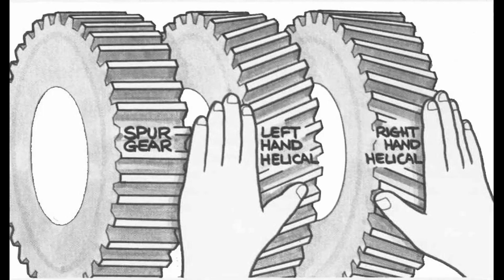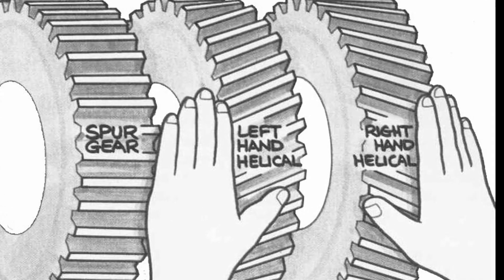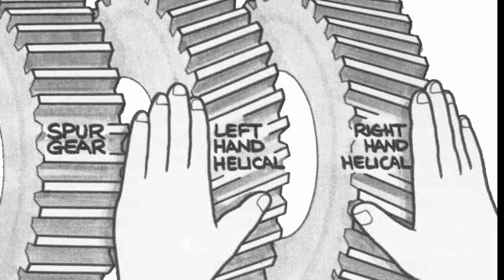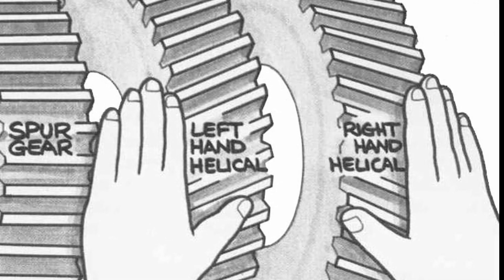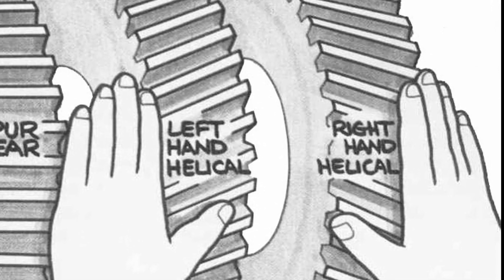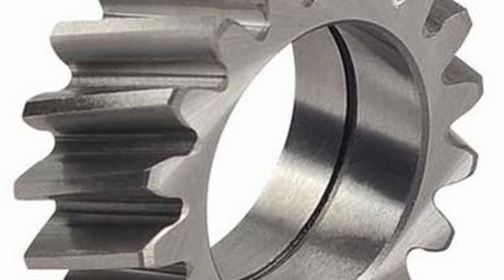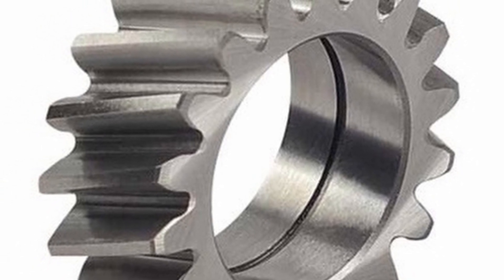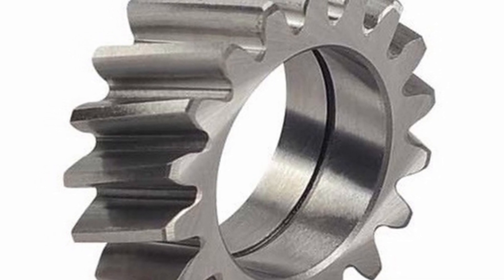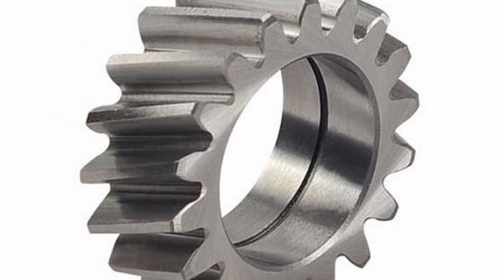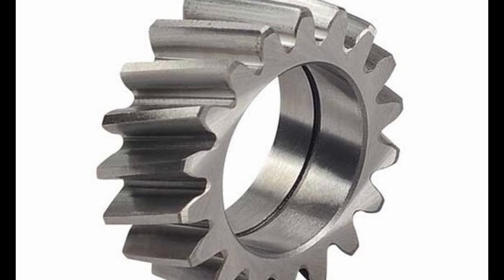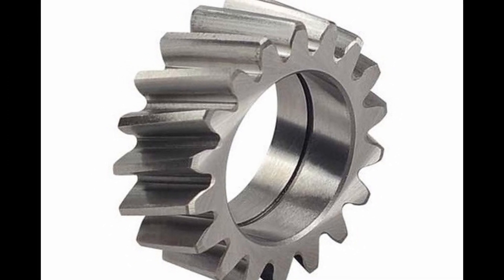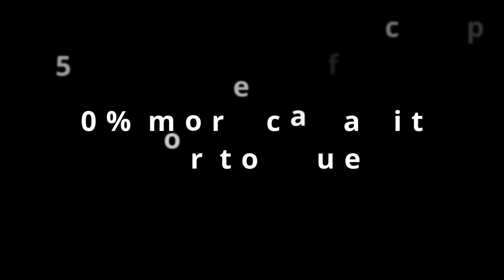However, we can make it better. By slanting the teeth of the gears, which we call a helix angle, we can now have more contact per tooth that is passing. The helix angle can be up to 15 degrees, and with this combination of this larger contact area at a single moment and more contact per tooth over time, we can get a significantly larger capacity for torque, up to 50% more, only with a 15 degree helix angle.